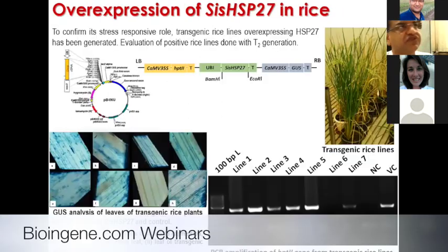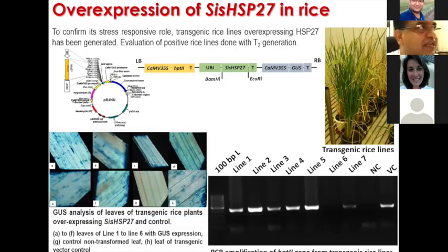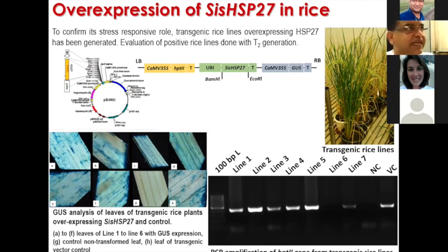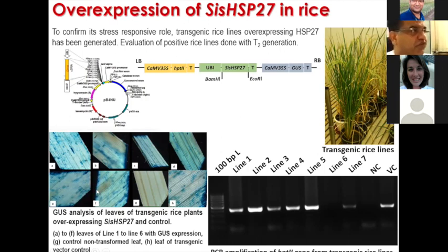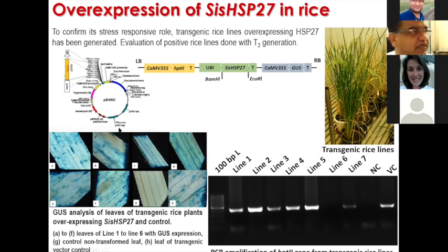To do this more rigorously, we overexpressed HSP27 in rice and generated transgenic rice lines. Evaluation of positive lines was done in the T2 generation. This is the construct. The result I can show you is the GUS expression analysis of leaves from transgenic rice plants. Lines A to F are lines 1 to 6 with GUS expression, G is the non-transformed control, and H is the vector control. This shows the lines have been transformed very well.